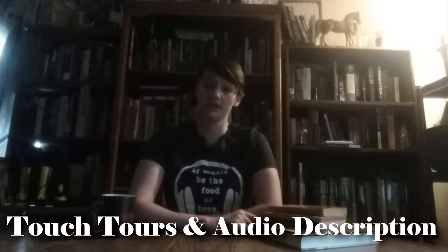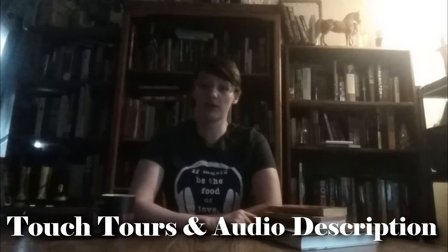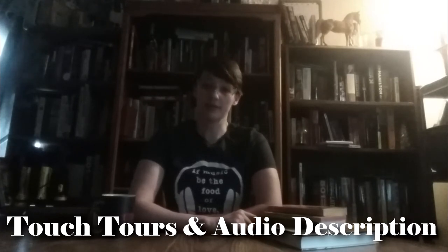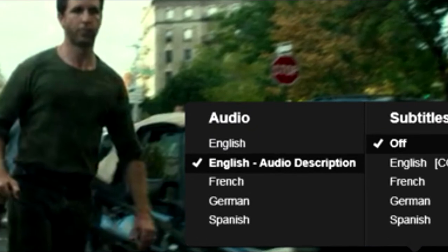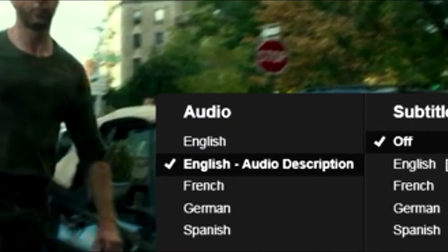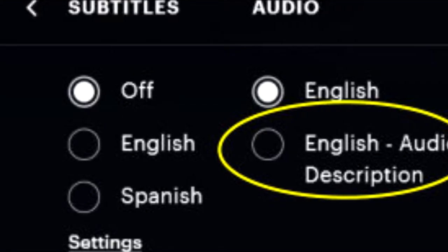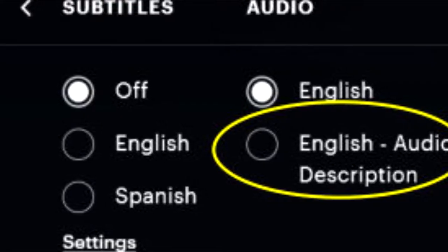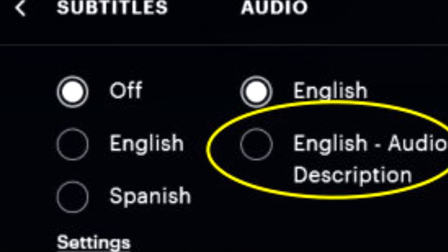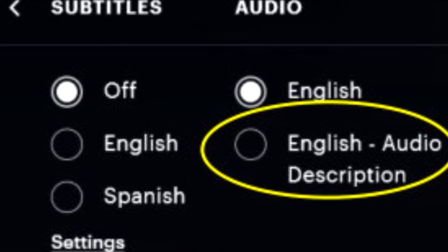Today we're going to be talking about touch tours and audio description, two ways of making any show more accessible for people with any type of visual impairment. Audio description may be a term some of you are already familiar with, as it is an accessibility tactic employed for film and TV as well.